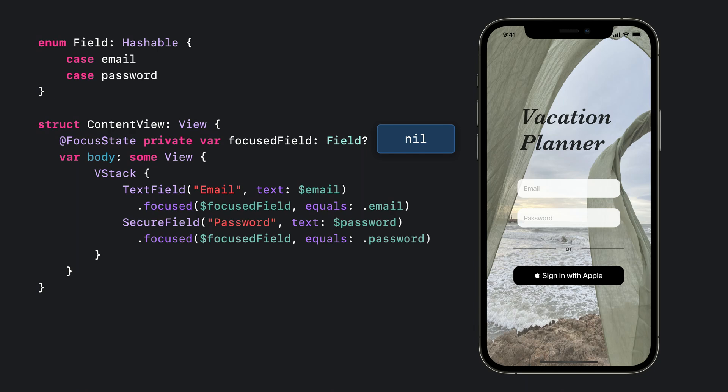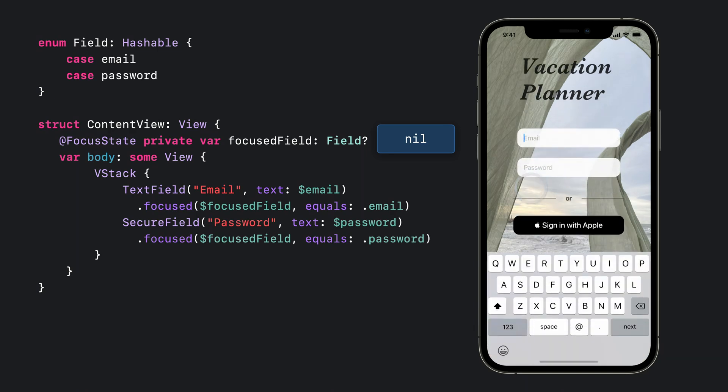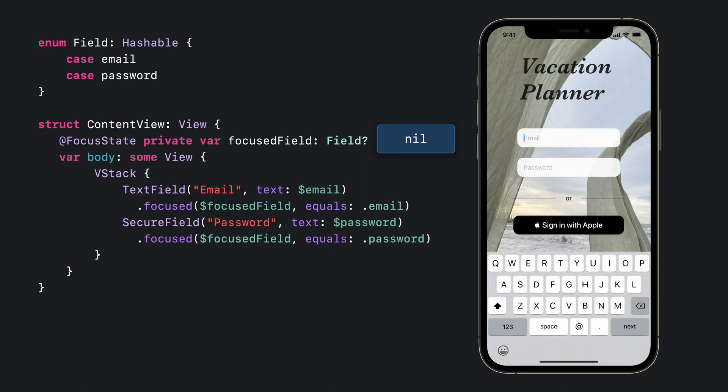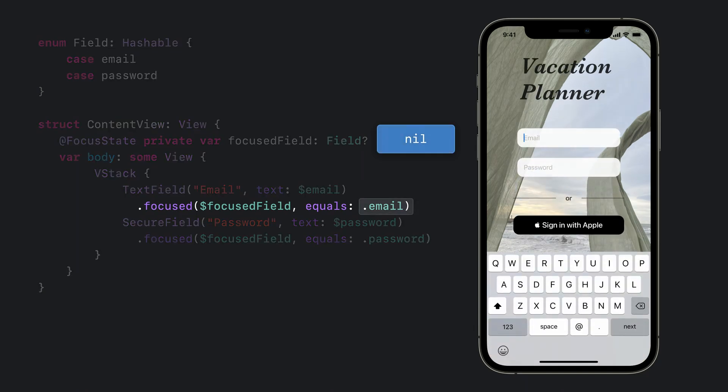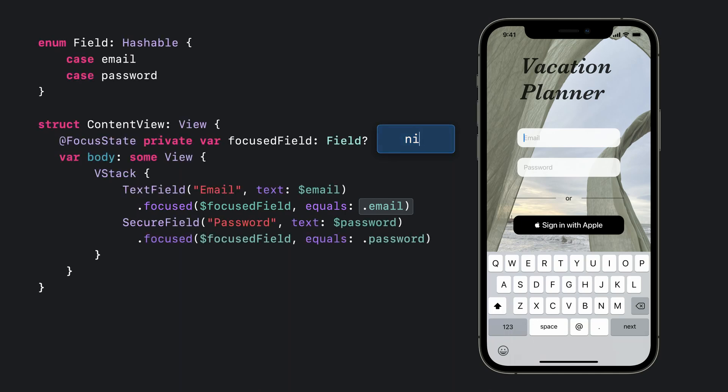But if someone then taps on the email text field, that field gains focus and the keyboard appears. Since the focused text field is bound to a focus state value, the value of focus field will automatically be updated to hold the identifier for the email text field.